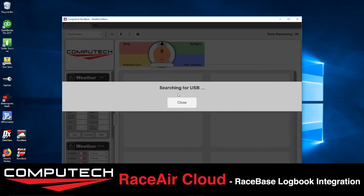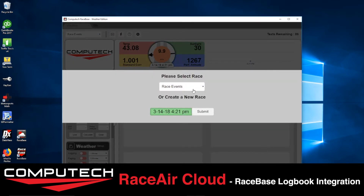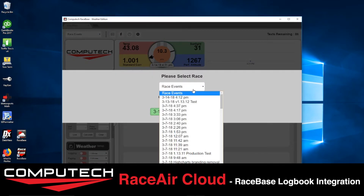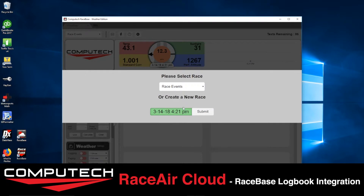It will automatically search for the USB, and once it's on and found, you can either save it to an existing event or create a new event, and you can modify the time if you'd like with a specific event name.